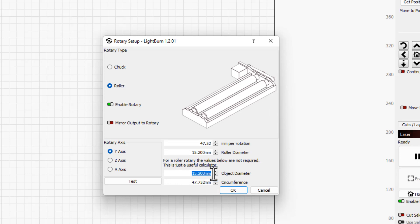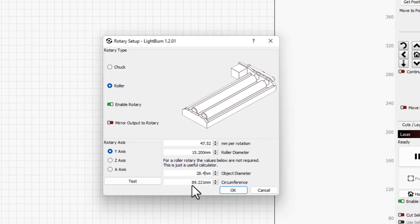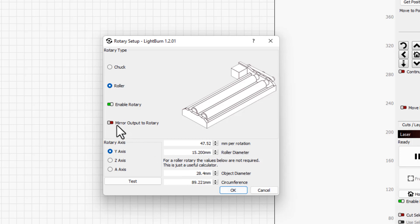We're going to use this same sweet calculator to figure out how big our part is. Remember that was 28.4, at least for the part I'm using. This way you know that your circumference of your shape for what you could etch is going to be 89.2mm. This is handy. I'm also going to tell you we need to turn on mirror and hit okay.